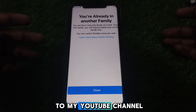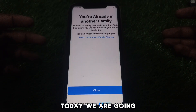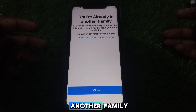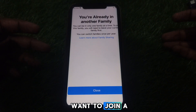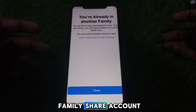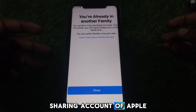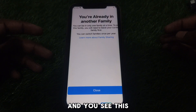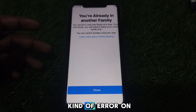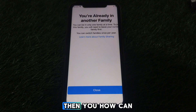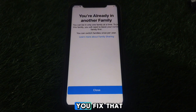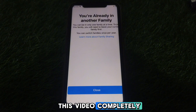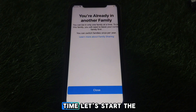Hello everyone and welcome to my talk channel. Today we are going to discuss how to fix the 'you are already in another family' error. For example, if you want to join a family share account — a sharing account of Apple ID on your iPhone — and you see this kind of error, then you can hook and fix that. For this, you simply have to watch this video completely.